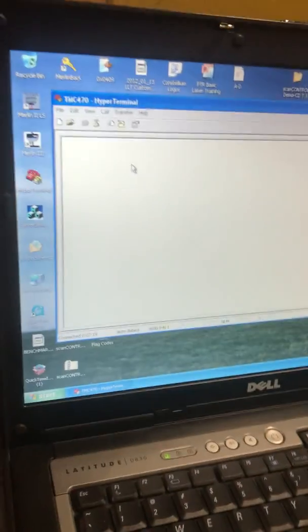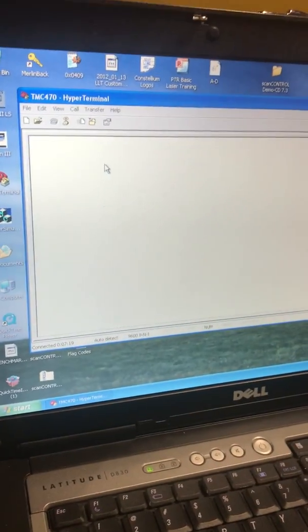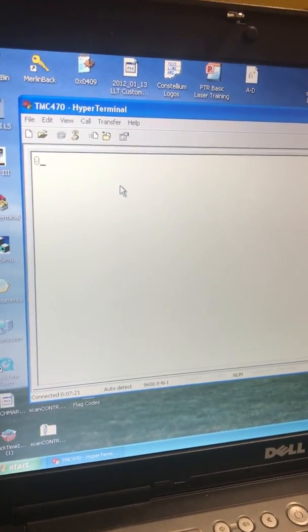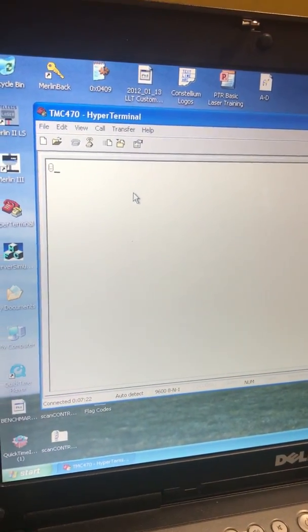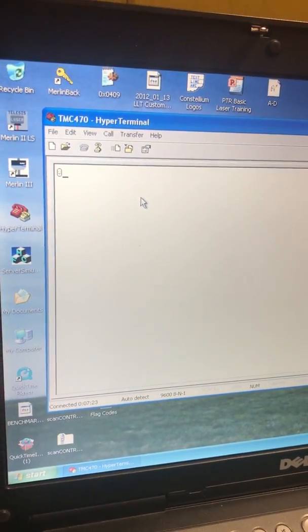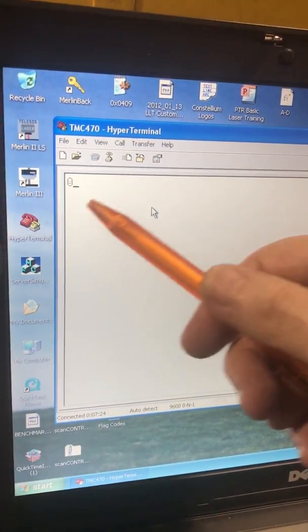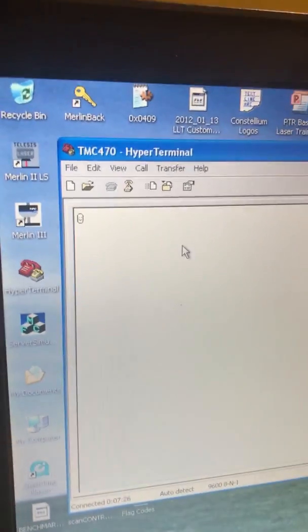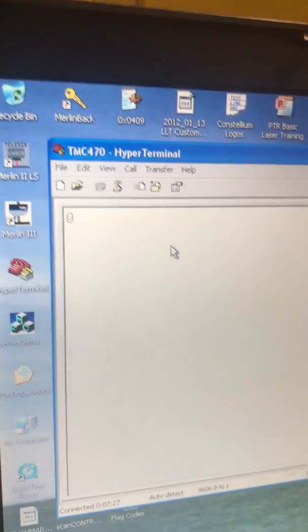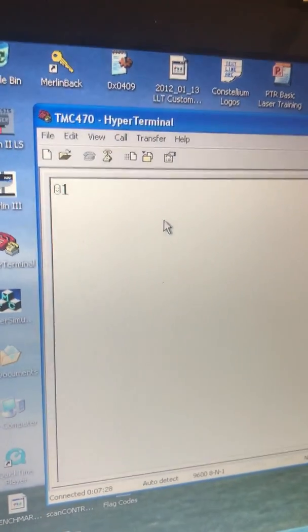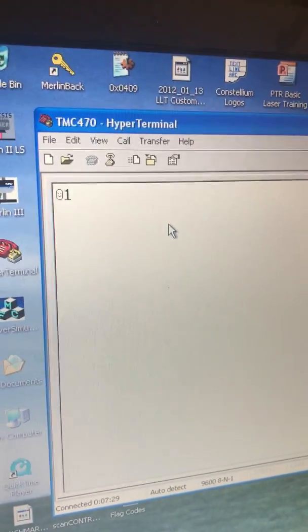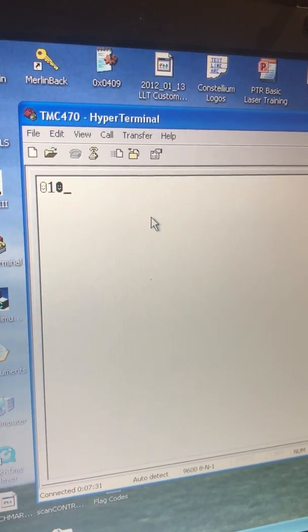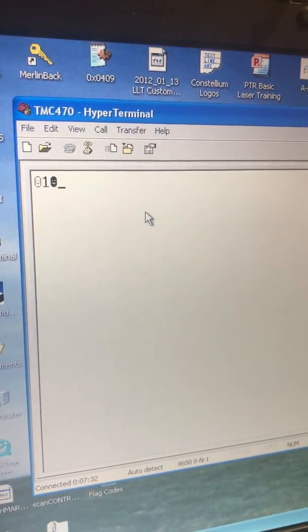Now we'll go over here to our hyperterminal. And I'm going to hit control A. And that produces this symbol, which is representative of start of header. Message type 1, start of text.